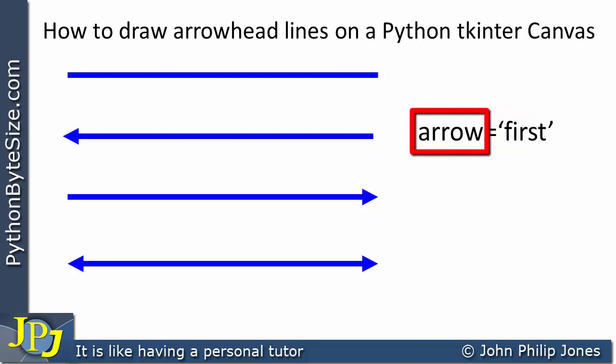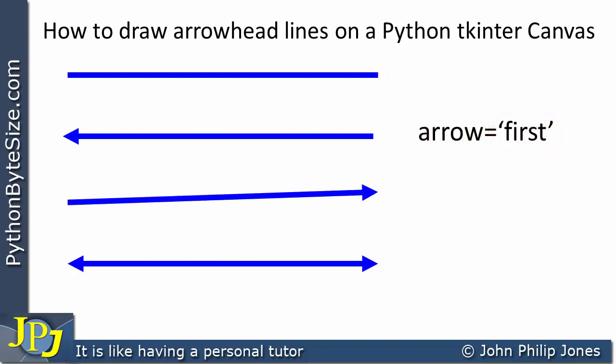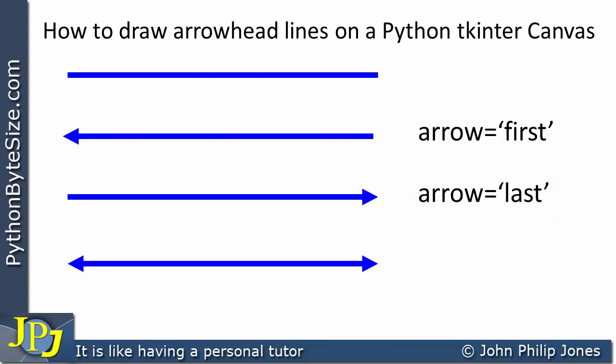If I consider this line, then what I would do in this case is I would still use the create_line method. But on this occasion, I would set the arrow to last, the string last.